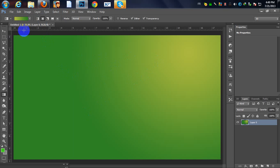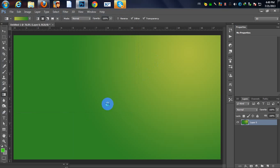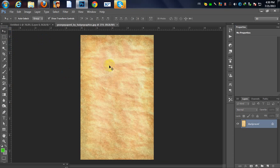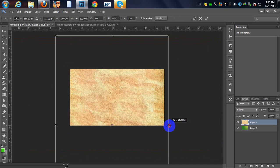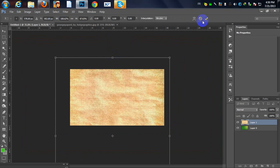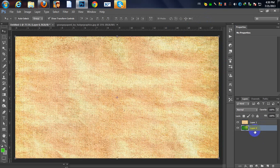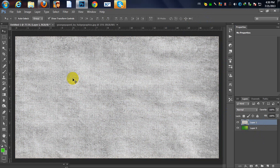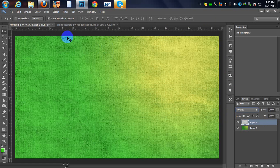Now I'm going to open my texture using Ctrl+O. I'll use this first texture, drag it to my document, zoom out a little bit, and make it fill our background. Then I'll use the shortcut Ctrl+Shift+U to desaturate it and change the blending mode to Overlay.